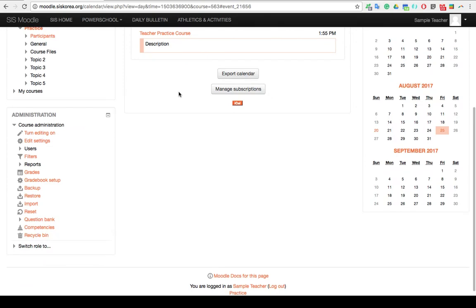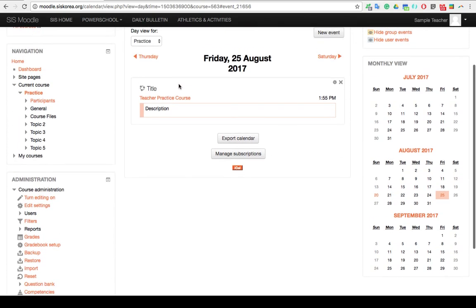And of course, if you've made a mistake on a particular day or you decide that you no longer want to have the event, you can just click X and delete it.